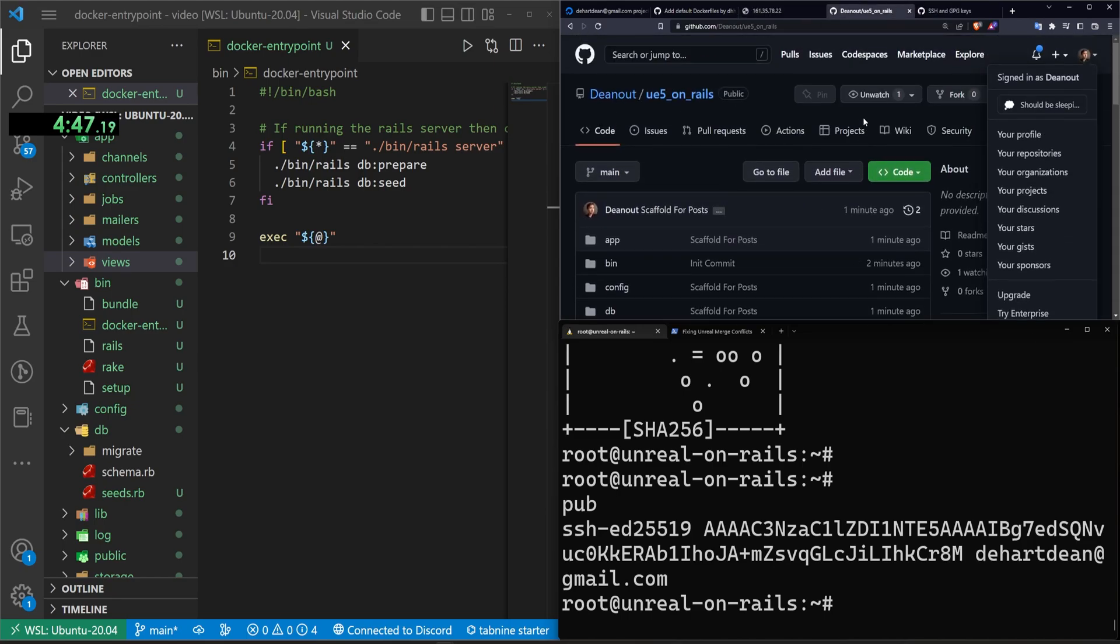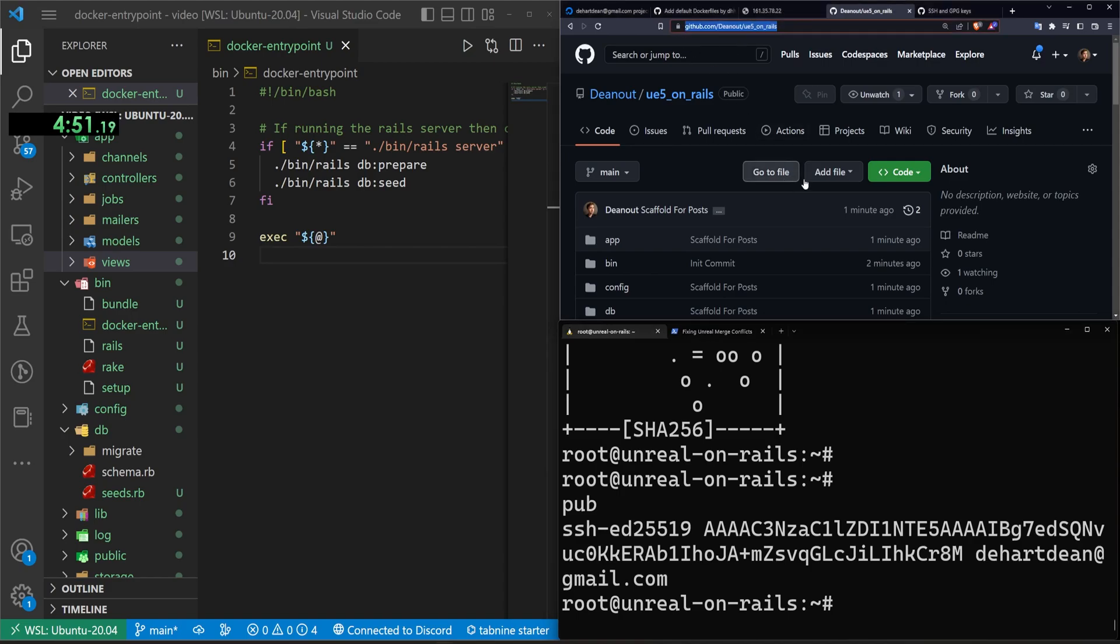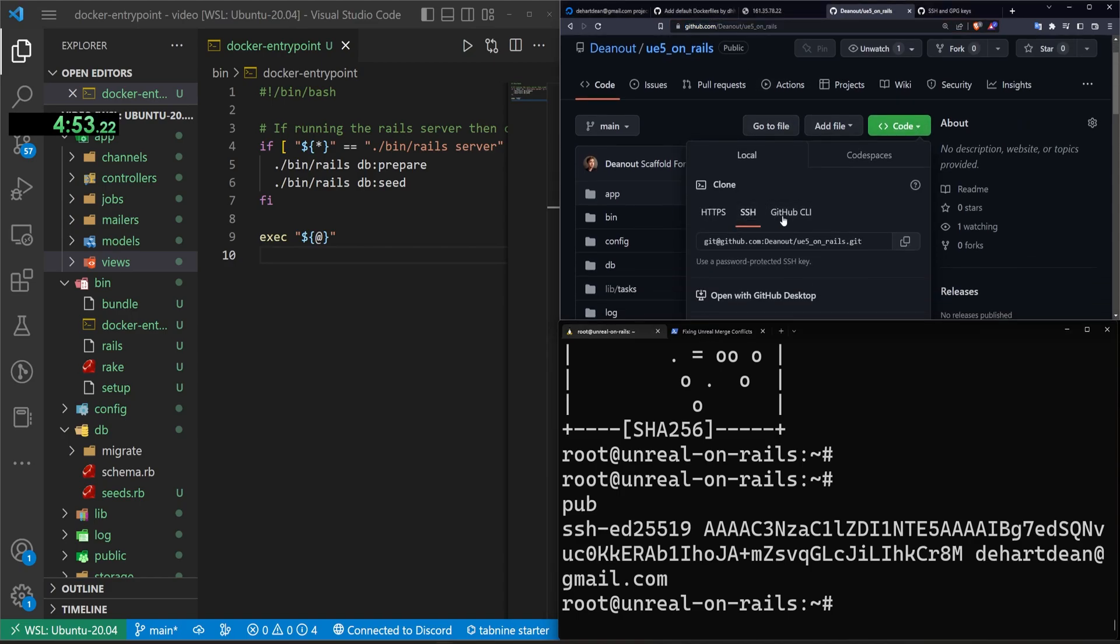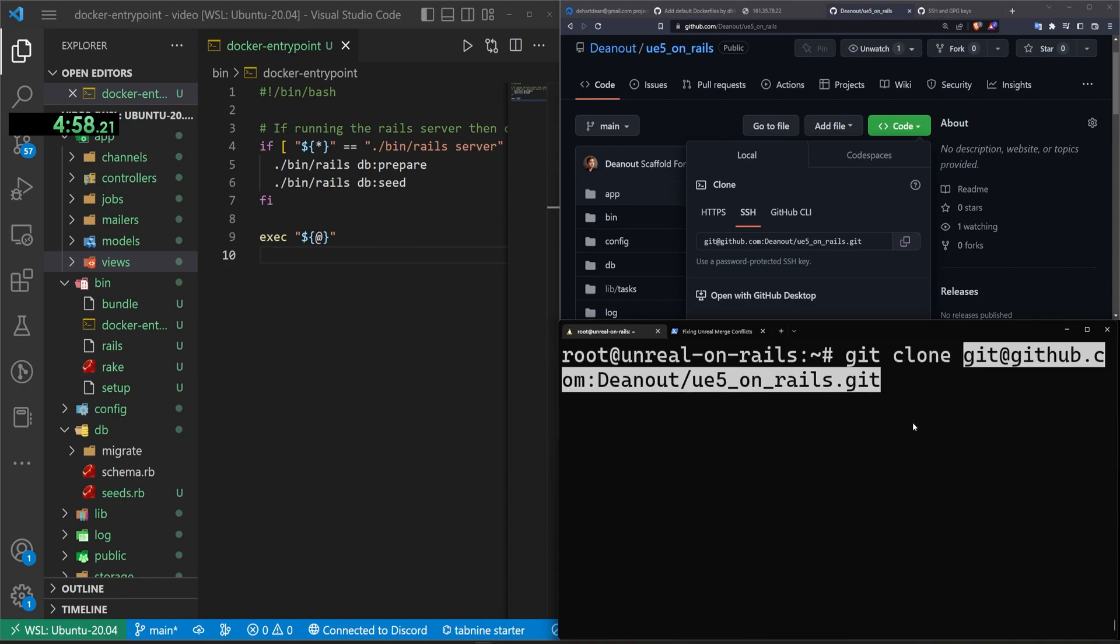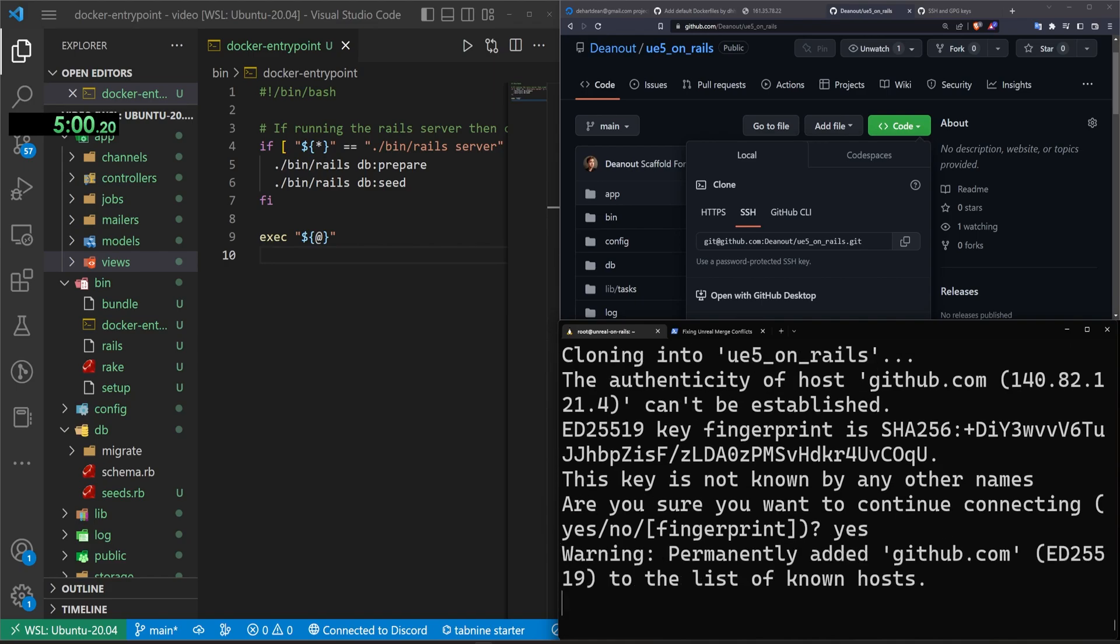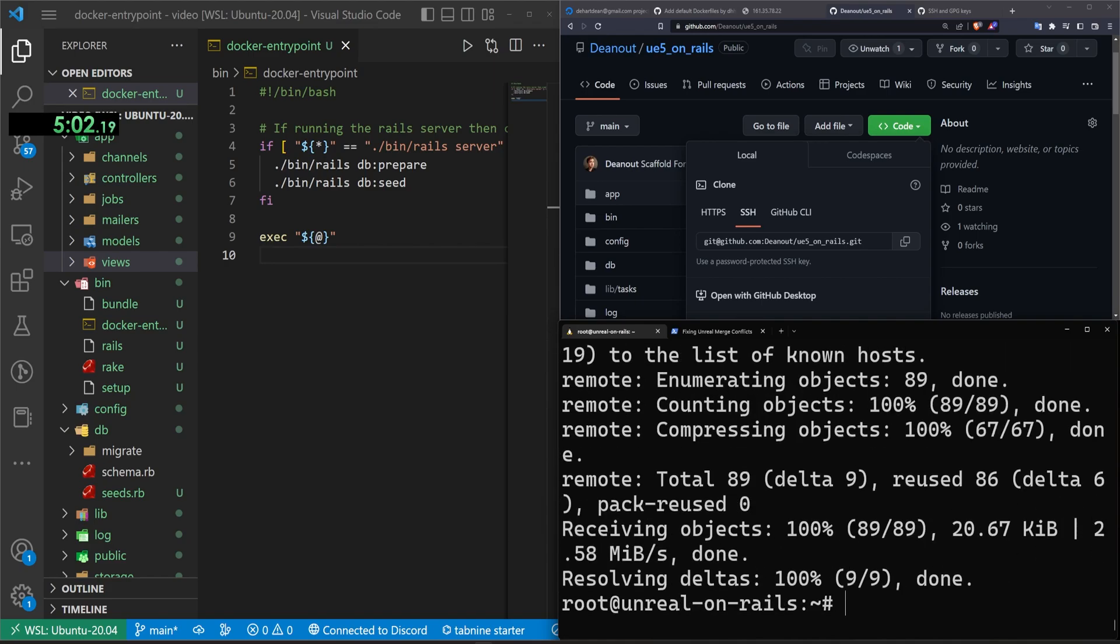Okay. At this point, we should be good to go. We can now grab our UE5 on rails by going to the code button, SSH and copy, come down here and type git clone, and then paste in that URL. We'll type yes. That should allow us to clone.